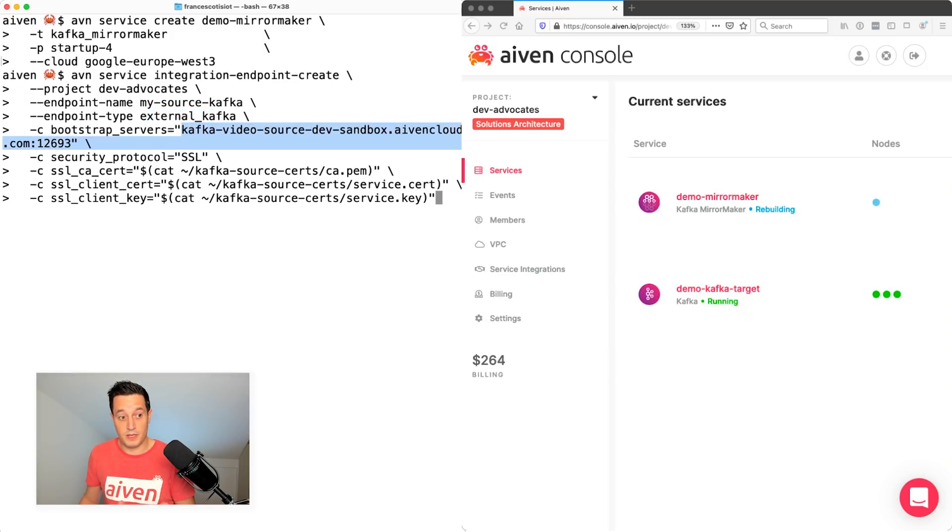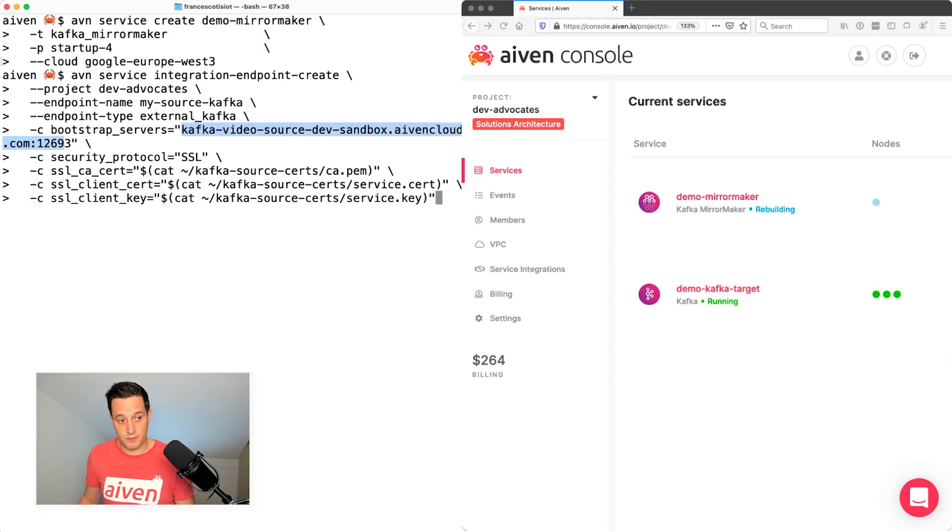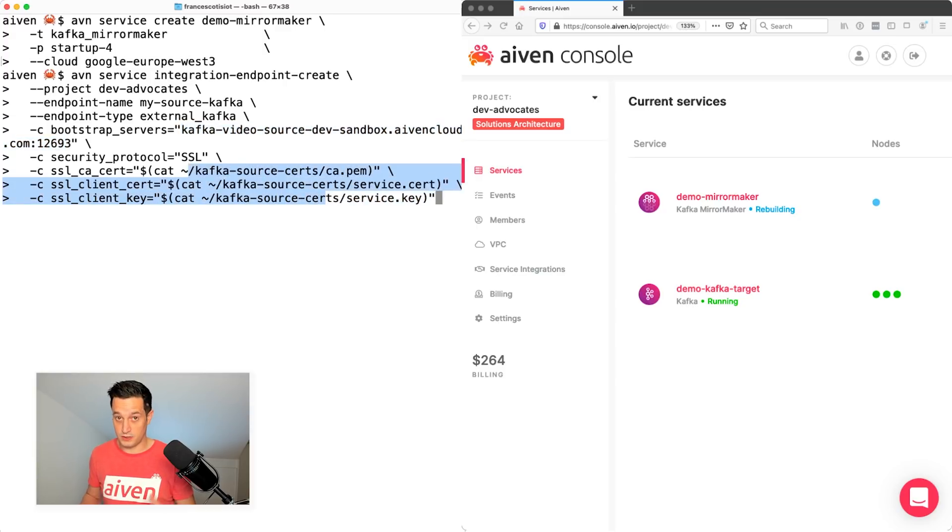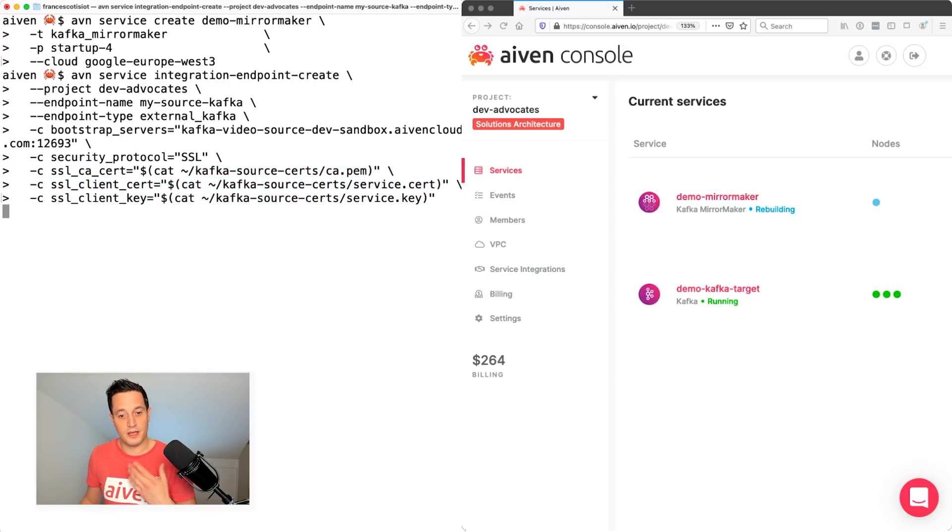Basically, here I'm setting how to connect to the external Kafka. And also I'm saying, please use the SSL security protocol and those three certificates, which will be used to authenticate to Kafka. Now that I hit enter, this basically creates the endpoint.